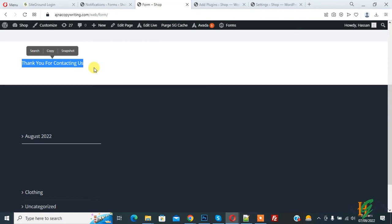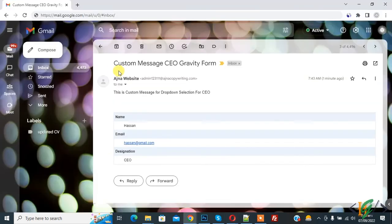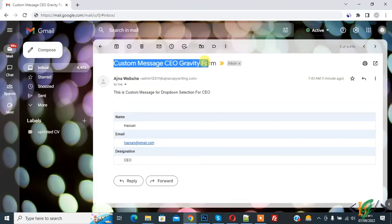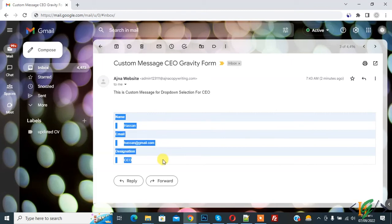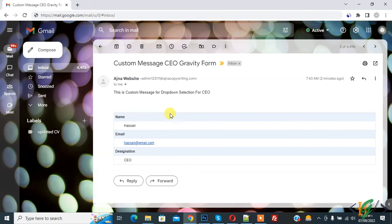We received an email as the user — 'Custom Message CEO Gravity Form'. You can see the custom message for dropdown selection for CEO, along with all the information we filled in the form, received as the user. If the user selects dropdown selection Project Manager, then another notification is sent based on that dropdown selection.